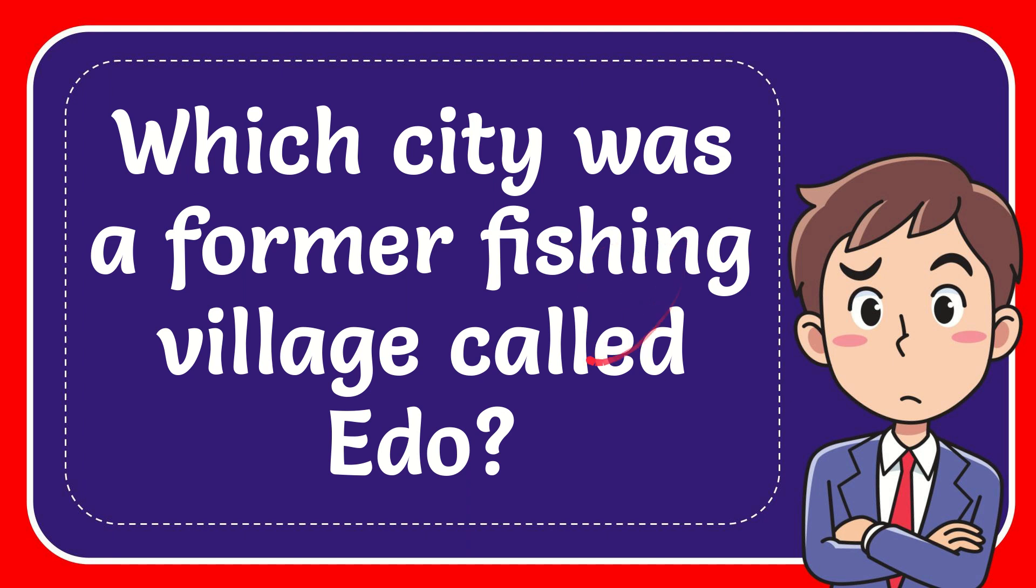In this video I'm going to give you the answer for this question. The question is which city was a former fishing village called Edo?